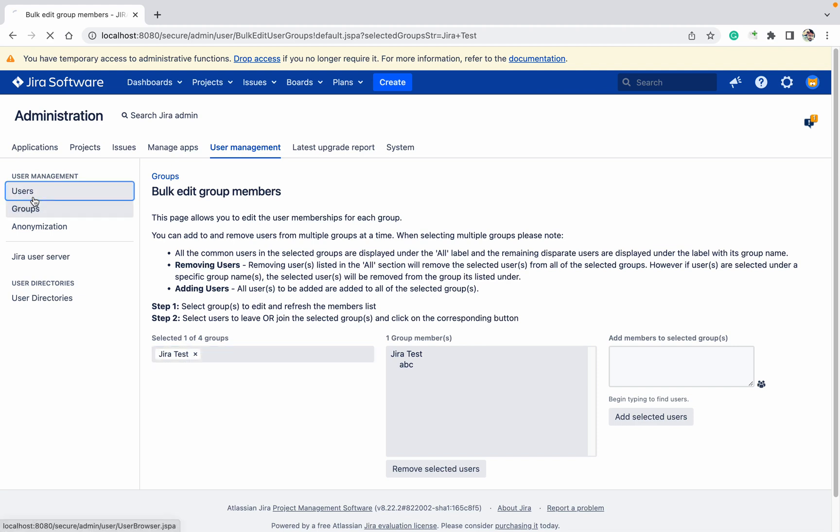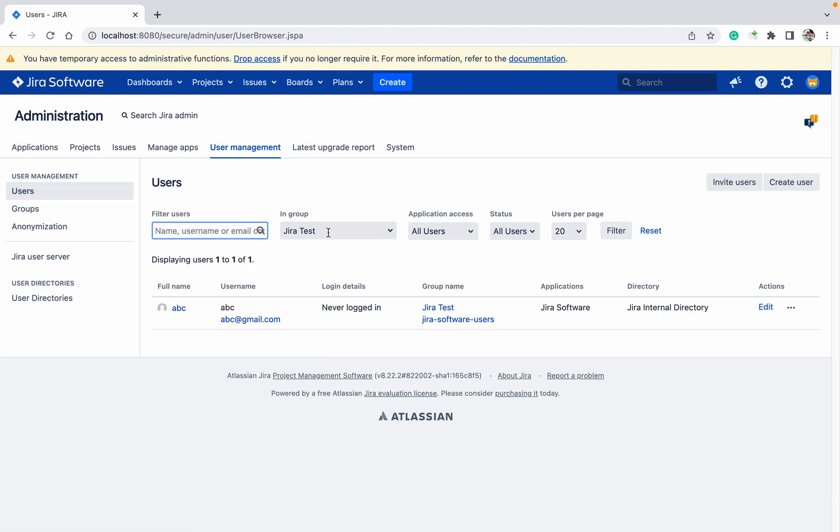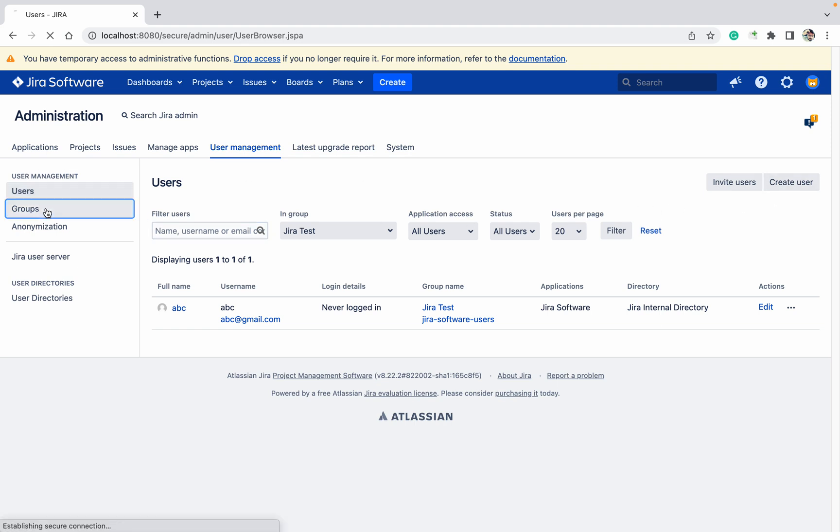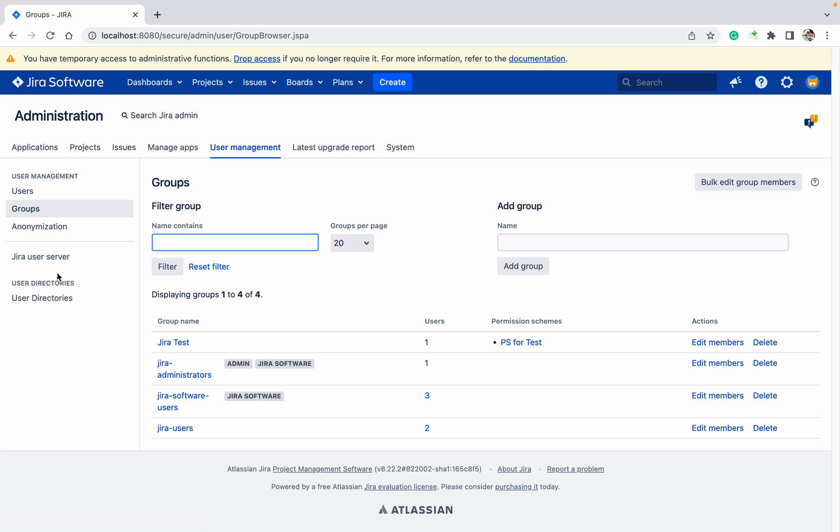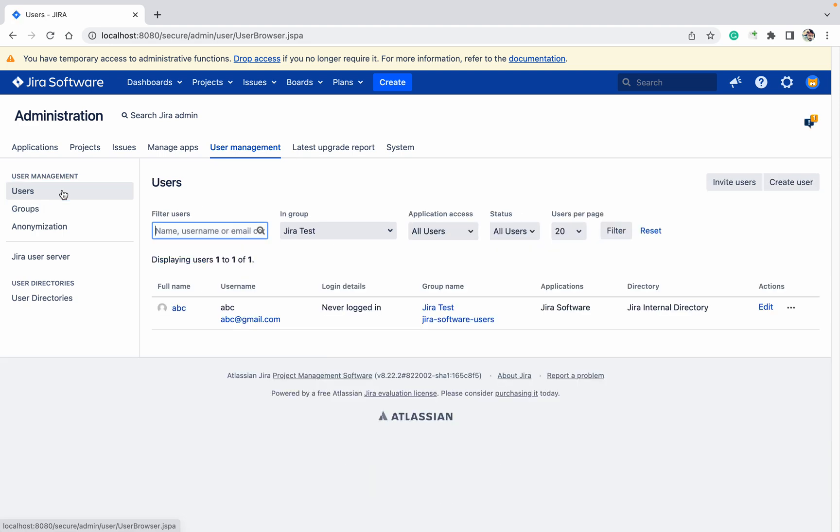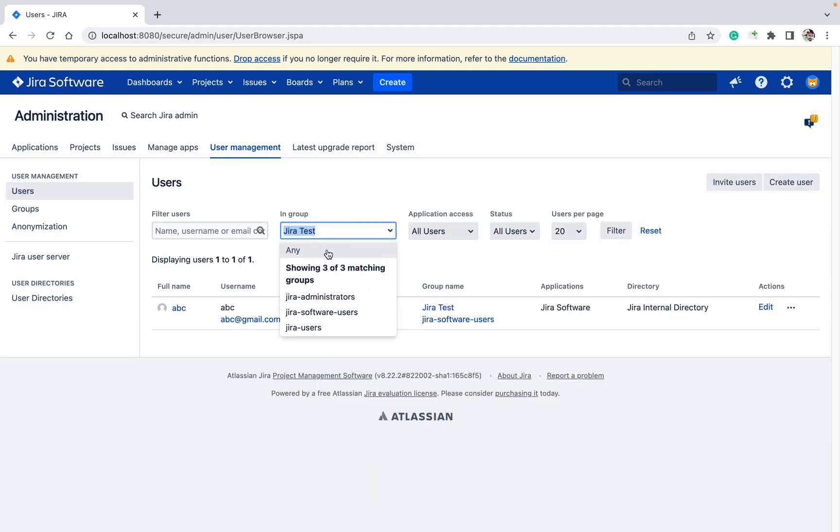This is user management. Under user management, you can see create user, already shown group user we have shown that. Jira user directory and user server we will talk about later. In this users section, let me check.